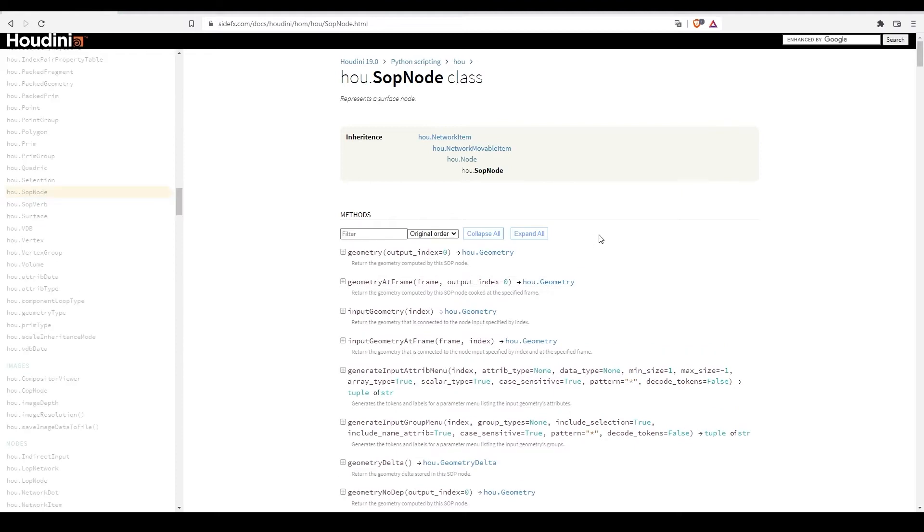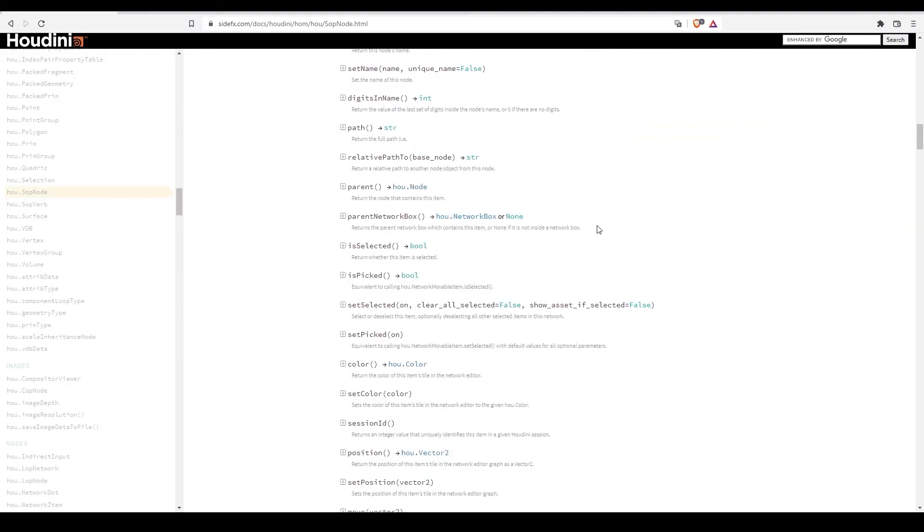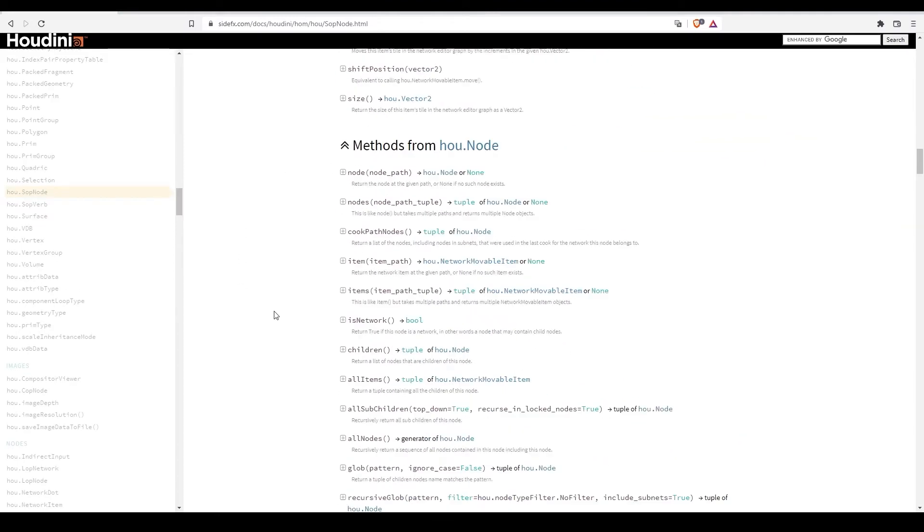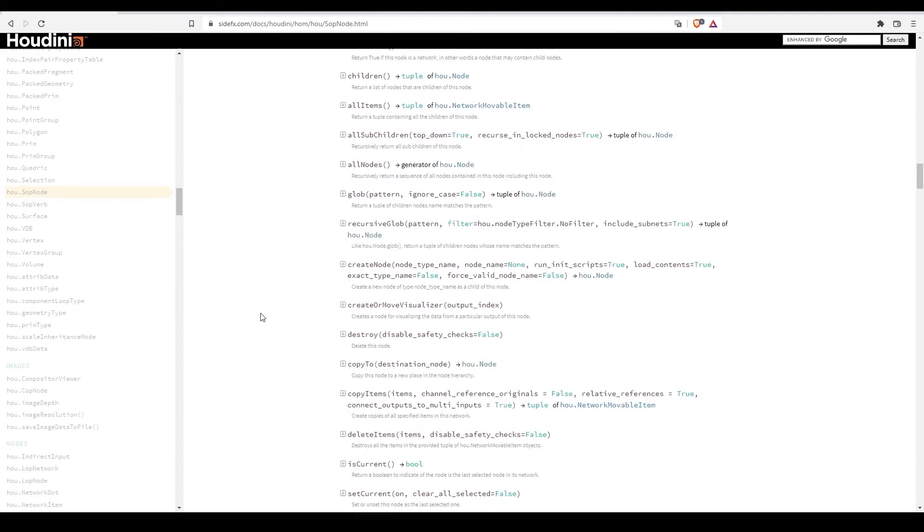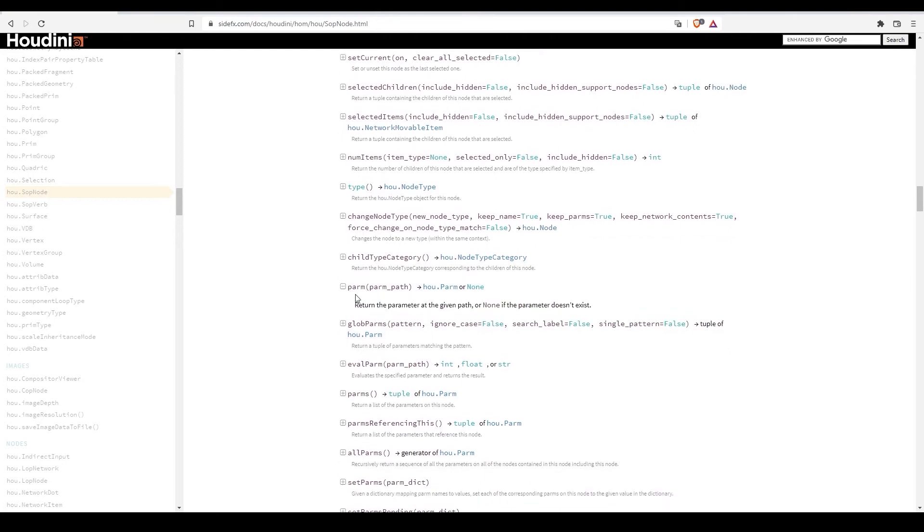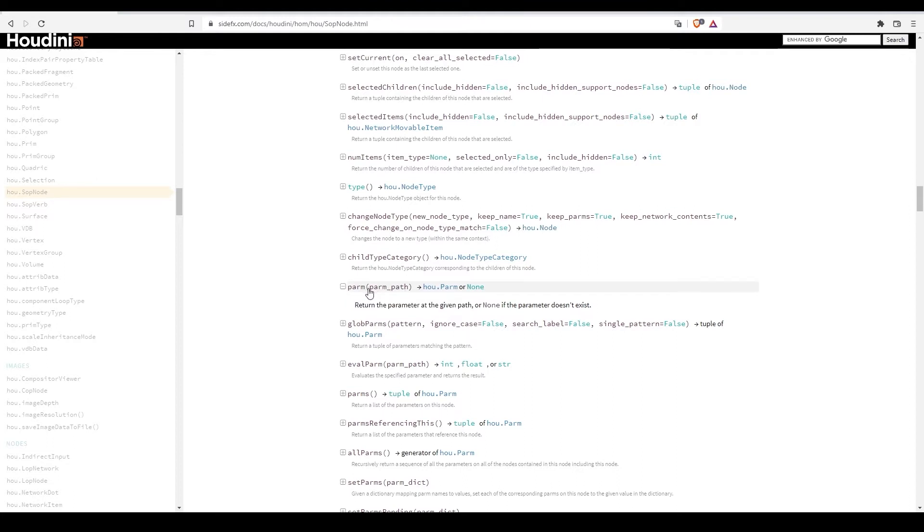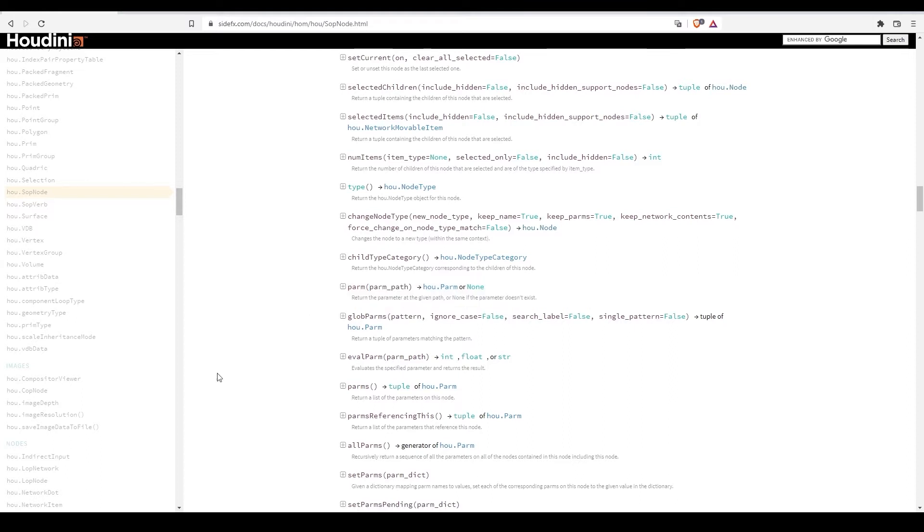And down here we have a method called parm. The parm method returns a parameter of the node. And in parenthesis, I have to put the name of the parameter I want to access. Alright, back to Houdini now.